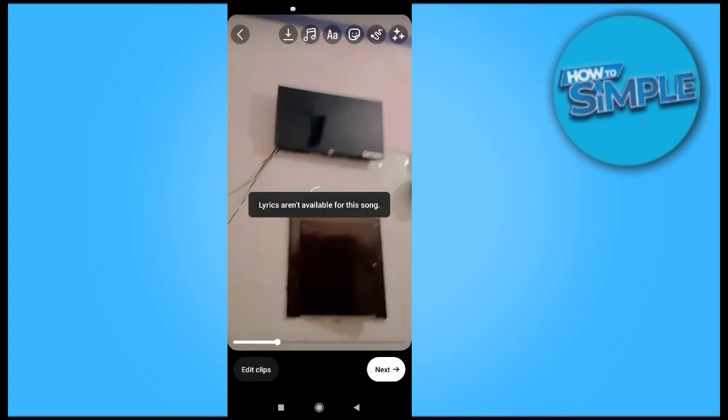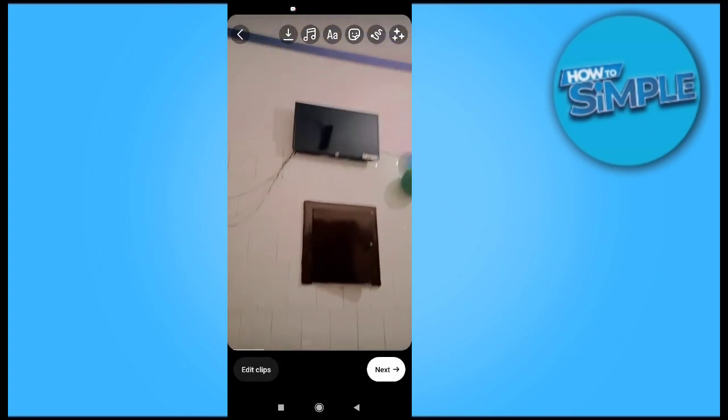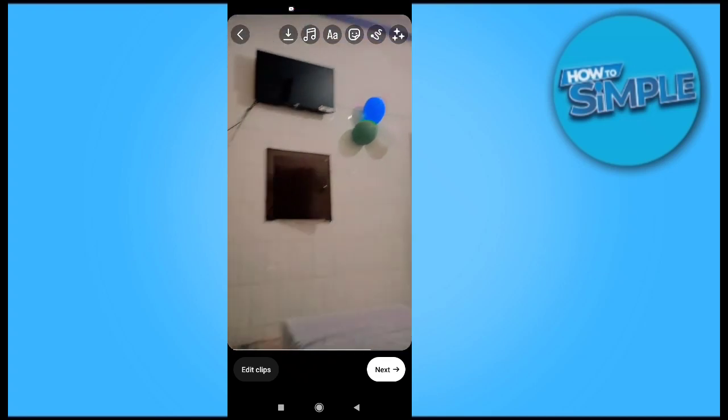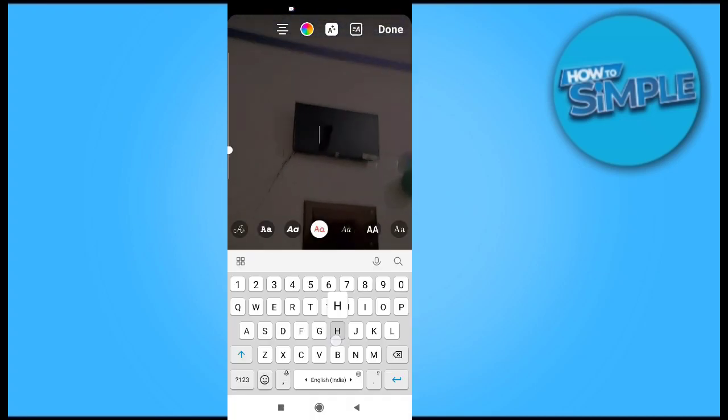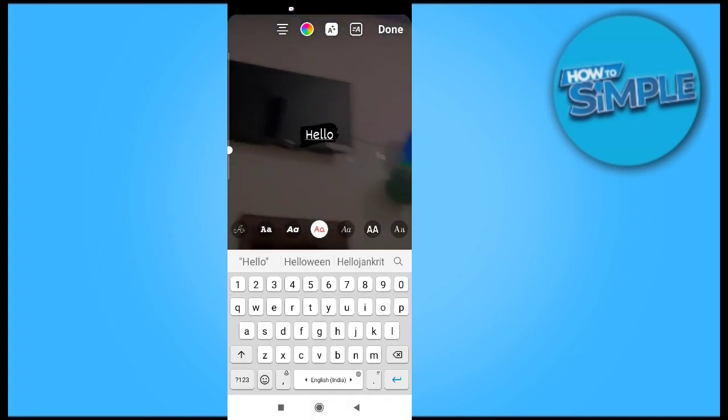This is all about practice. Whenever you create a reel, you just need to practice and you will be fine — you can create better and better reels on your mobile phone.